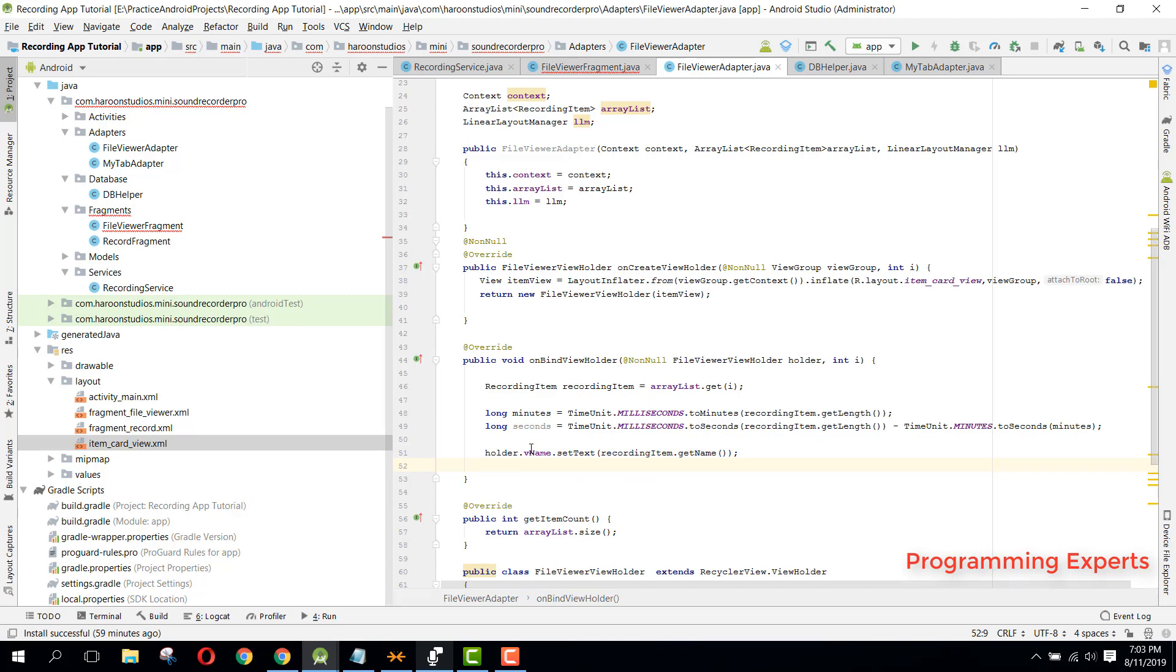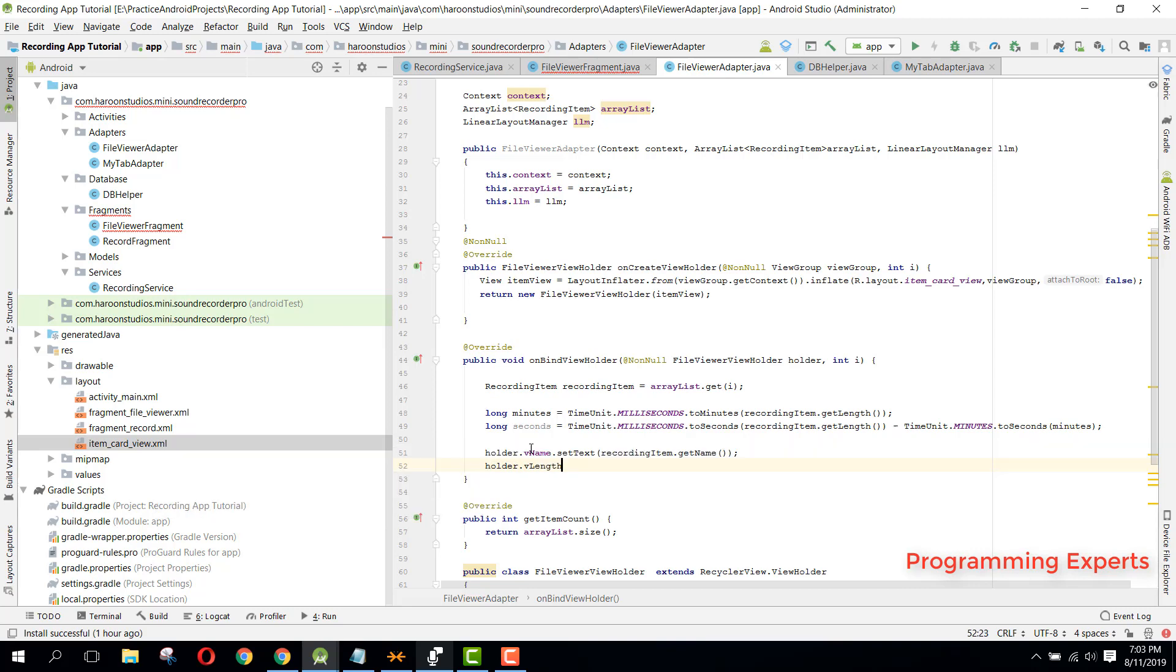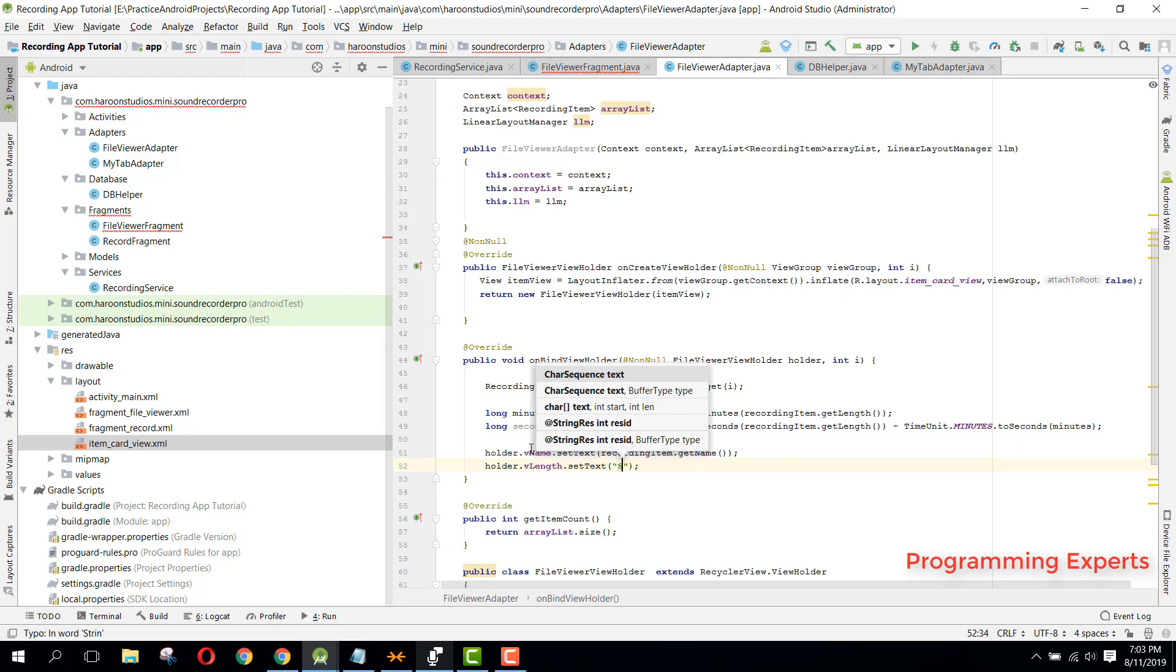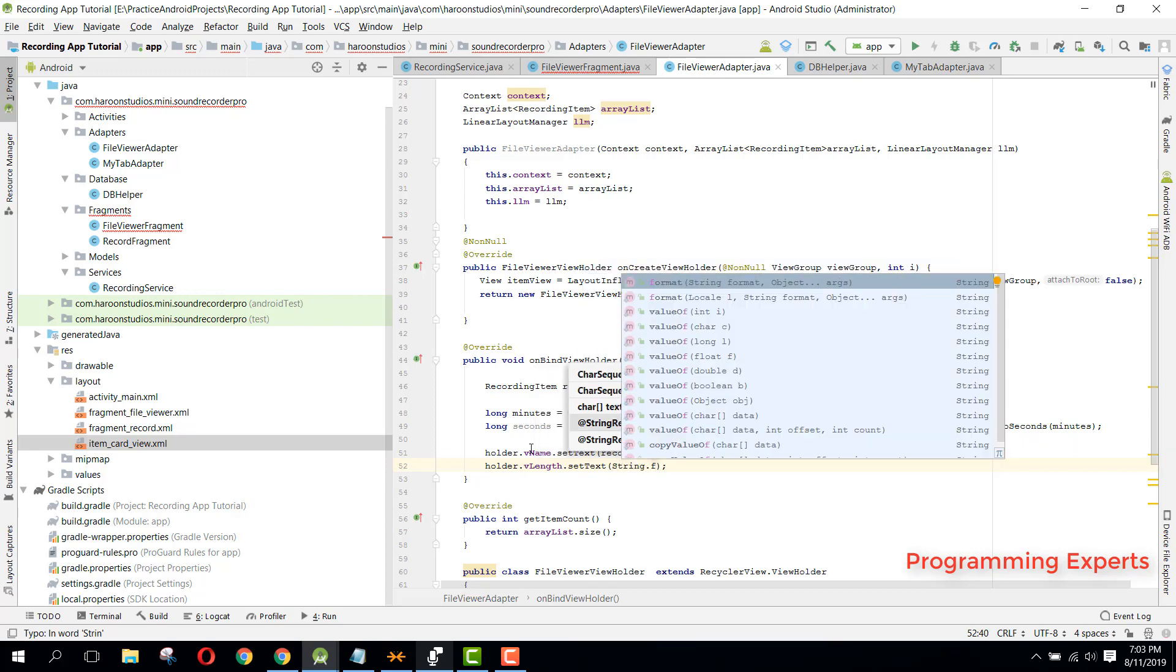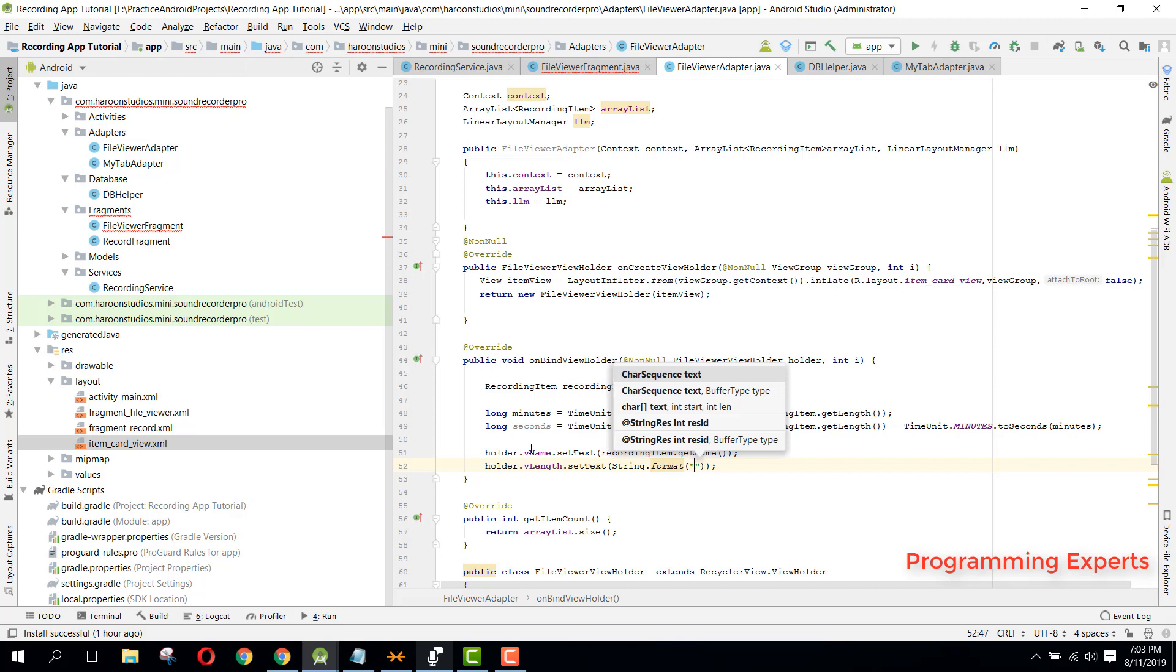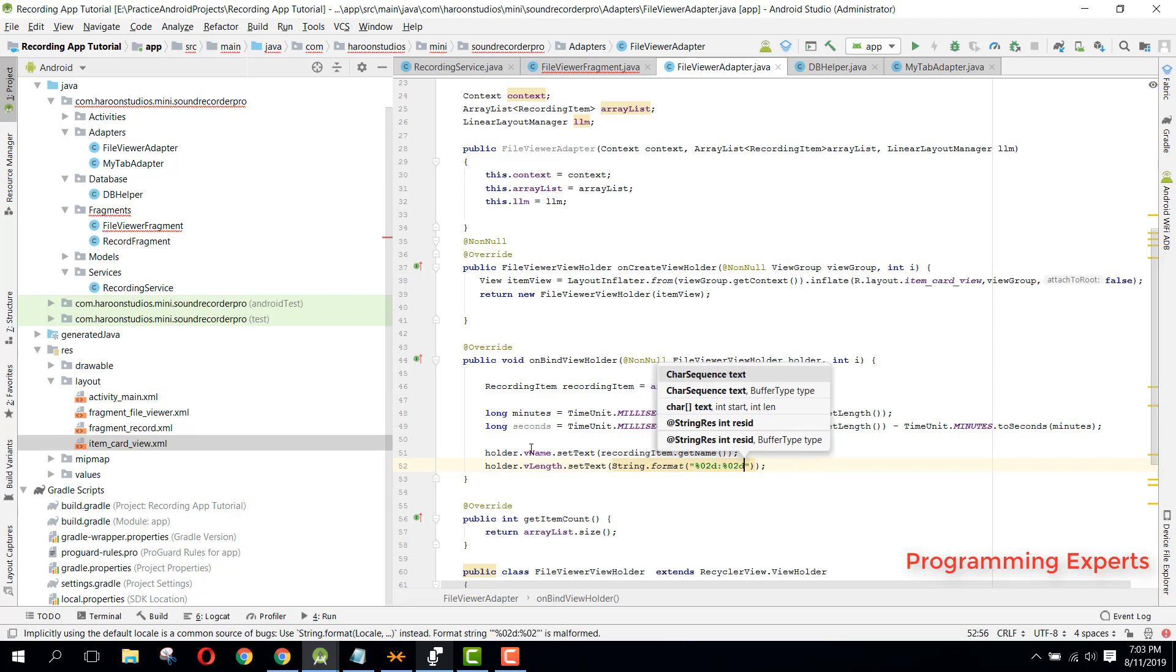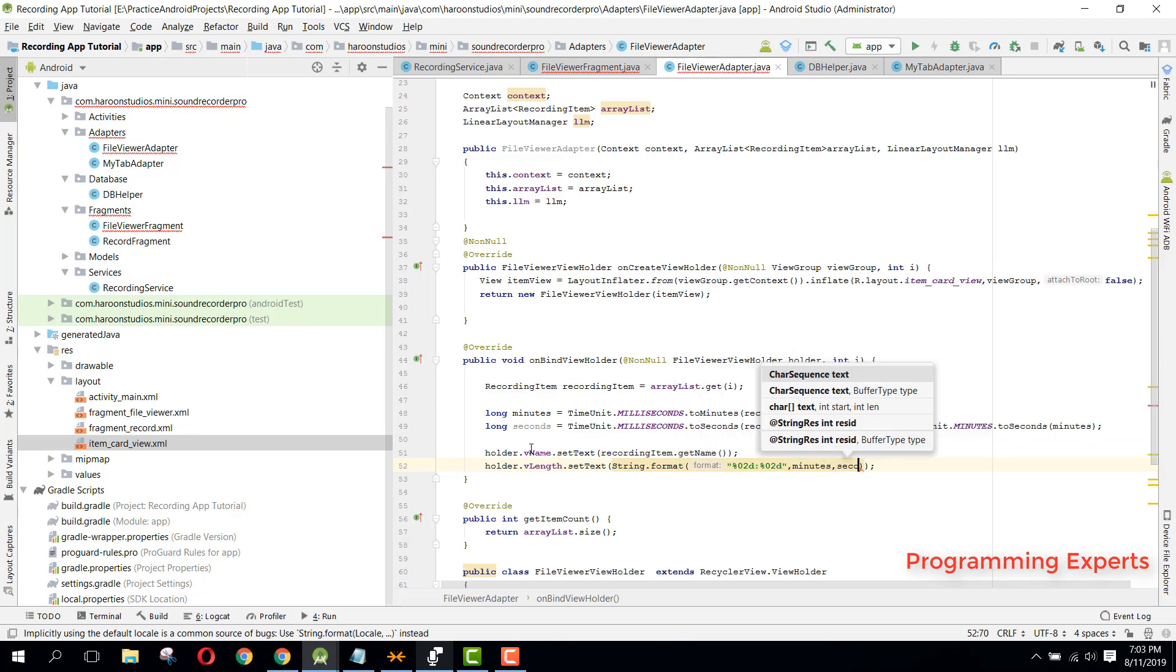Then we need now we can say holder.vLength.setText, and here we can say String.format, and here we can say percentage 02d, then we have colon, then again percentage 02d, and here we can say minutes and seconds.